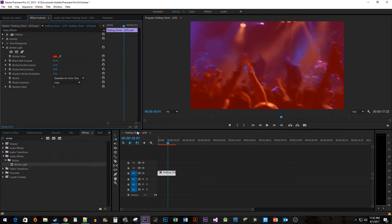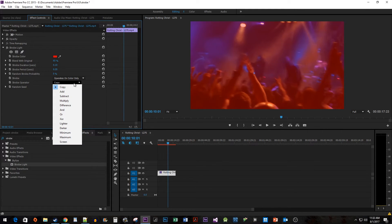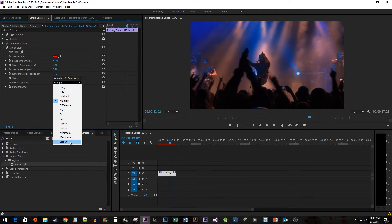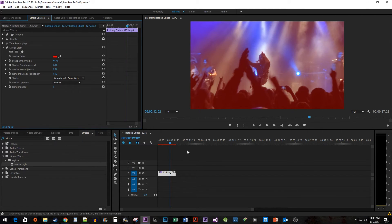You can also experiment with the strobe operator property to use some cool looking presets.